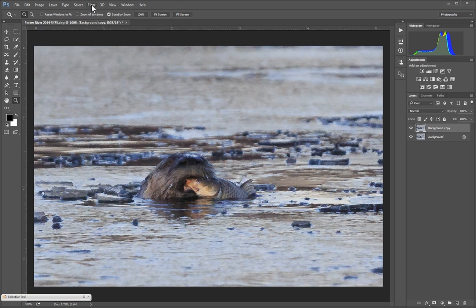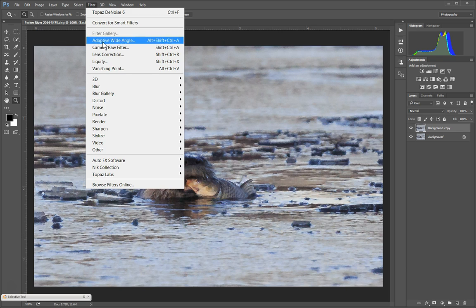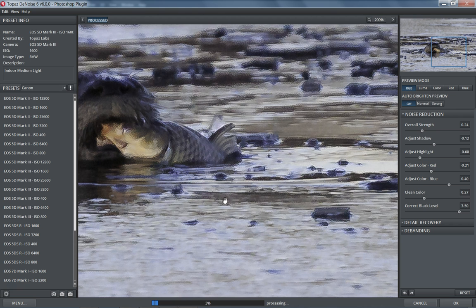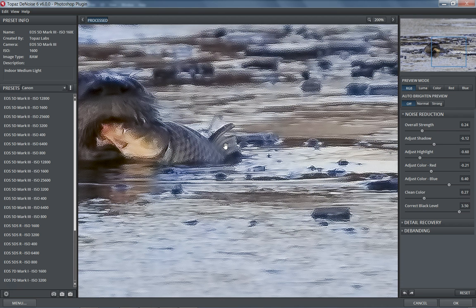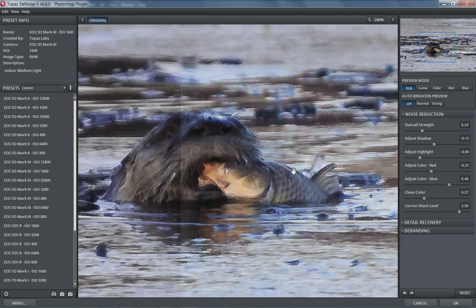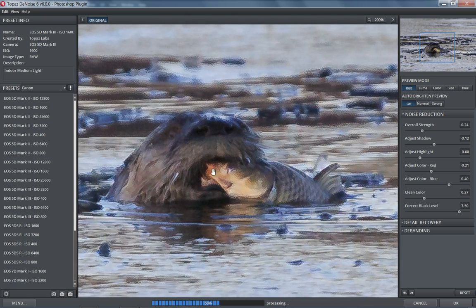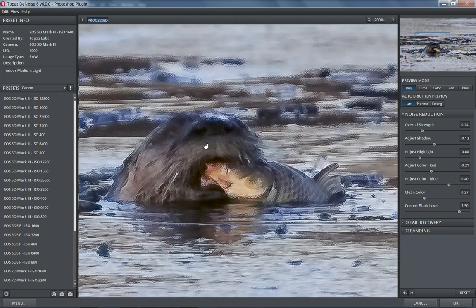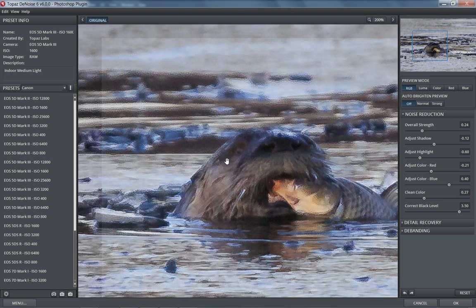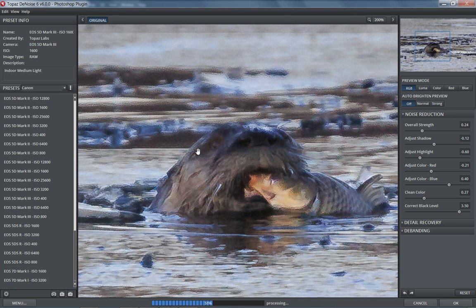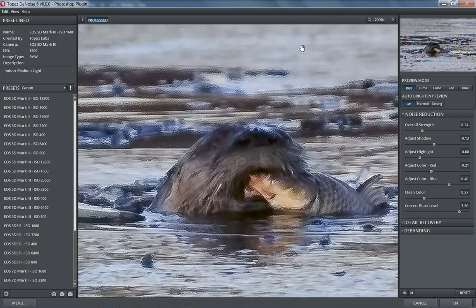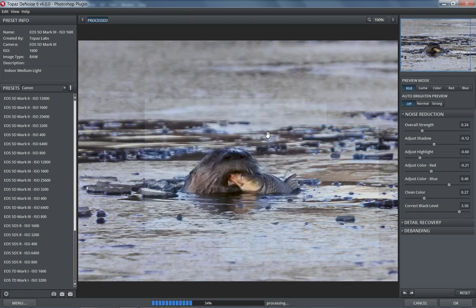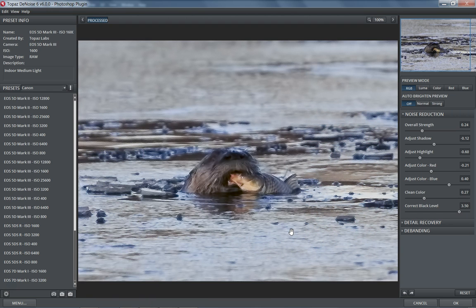So we'll go to Filter, over to Topaz, and then Denoise 6. That should send the file over to Topaz. You can see the way the program is laid out. We have our preview in the middle. It zooms you in to 200%, which is fine. To me, that seems a bit much. I'm going to go to 100%. I feel that that's a good zoom level.